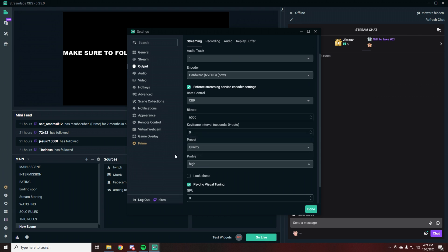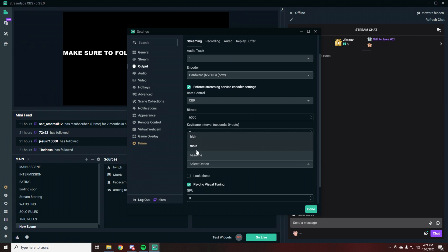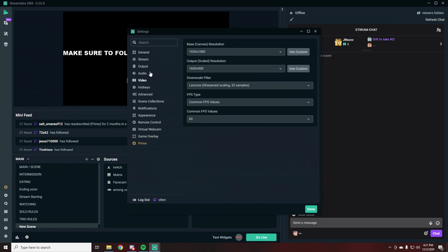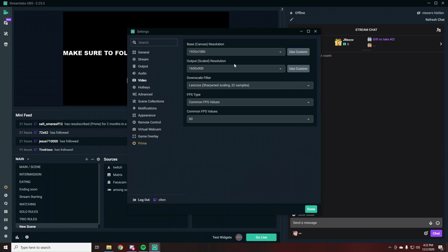Profile set to High. Again, these are my settings. I could also make a video for low-end computers if you guys are interested, but if you have a low-end PC, make sure to set that to Main — it shouldn't make too much of a difference. Then go to Video. Base canvas resolution 1920x1080. Output scaled resolution: you can either do 1600x900 or 1280x720. Don't do 1920x1080 on one computer — it really won't give you the best results and you will most likely feel quite a bit of lag, especially on one computer.